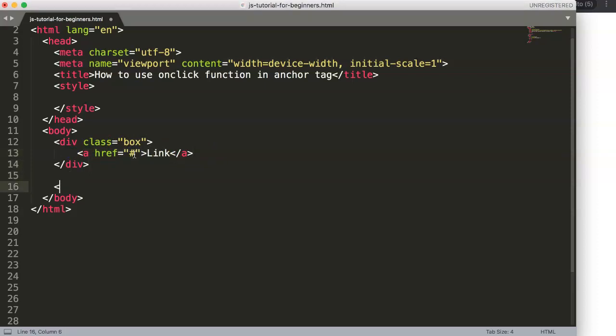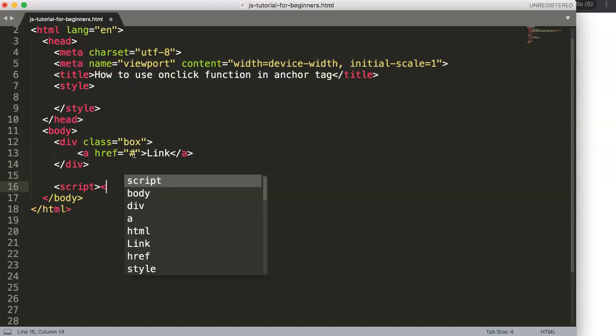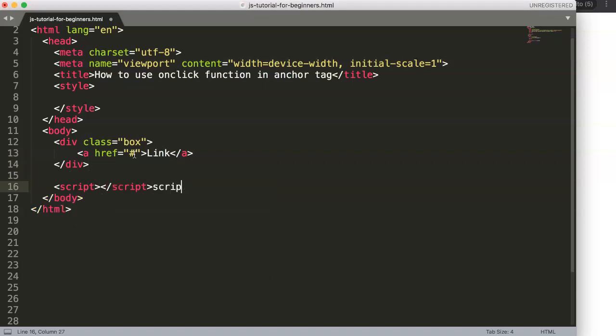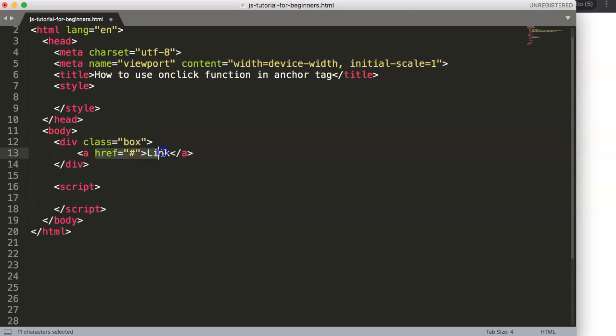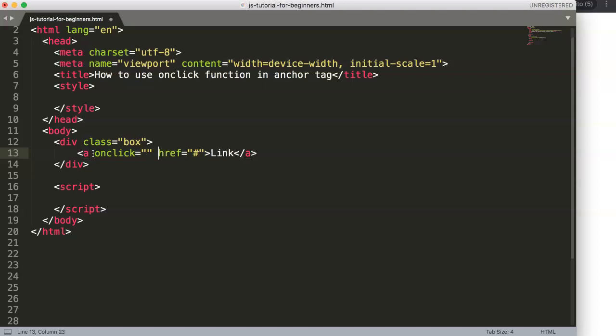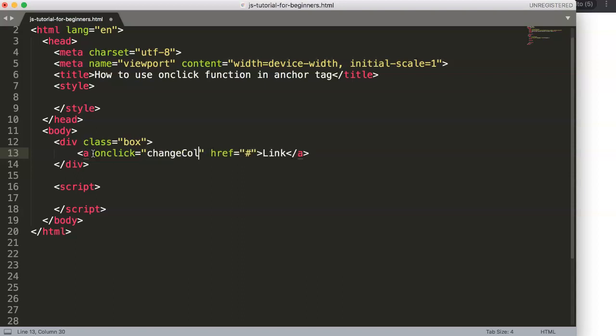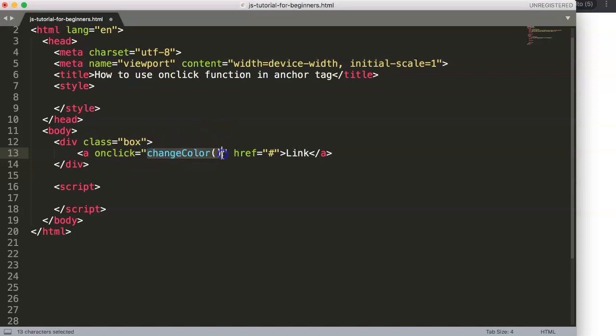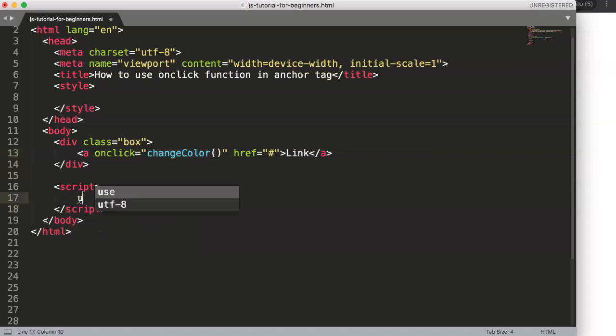Once we have this, what we need to do is make a script tag. This script tag will cover the function that we're going to use with the onclick, because the onclick will be in here to trigger this specific function. So here we type onclick equals, then double quotations, and here would be a function. Let's give it a name, let's say changeColor with parentheses - always use parentheses because this is the function name, very important.